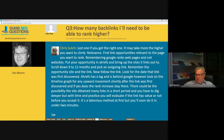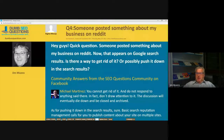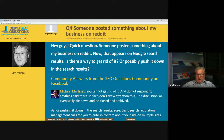Let's move on to number four. Raghiv Manuja posted: someone has posted something about my business on Reddit, and now it appears in Google search results. Is there a way to get rid of it or push it down in the results? Michael Martinez responded plainly: you cannot get rid of it, and do not respond to anything said there — don't draw attention to it. The discussion will eventually die down and be closed and archived. As for pushing it down, basic reputation management calls for publishing content about your site on multiple sites.